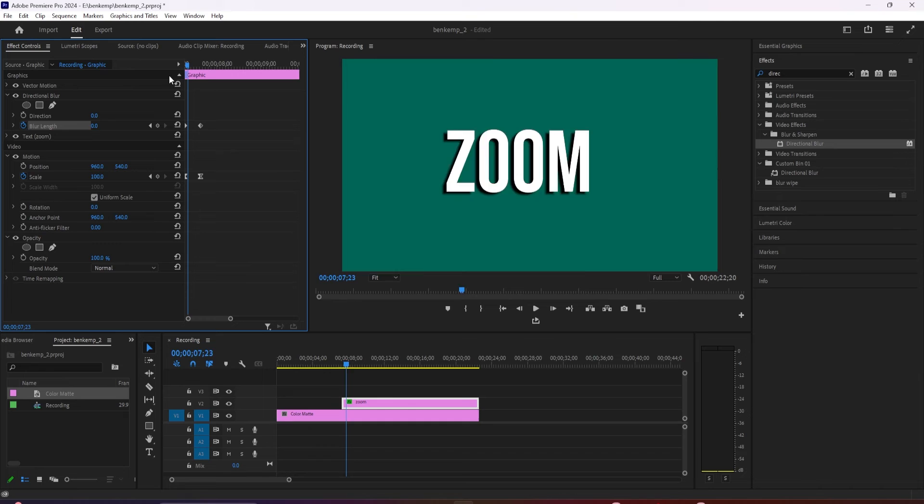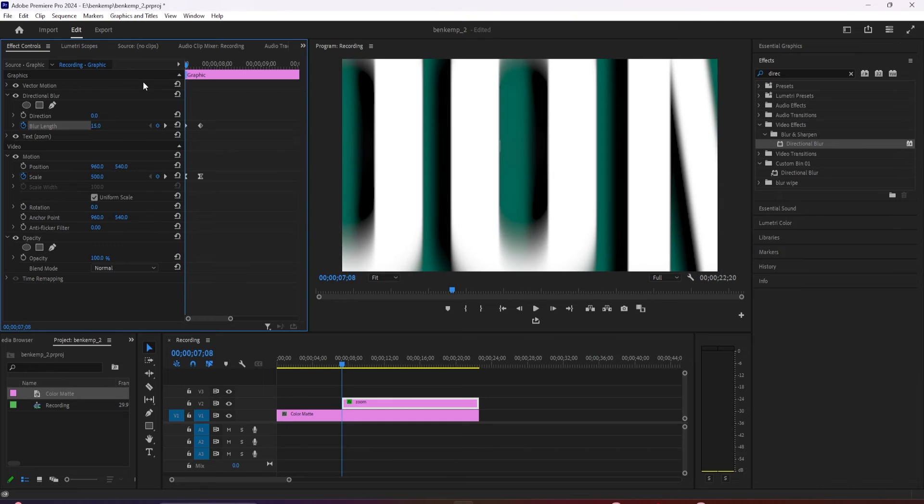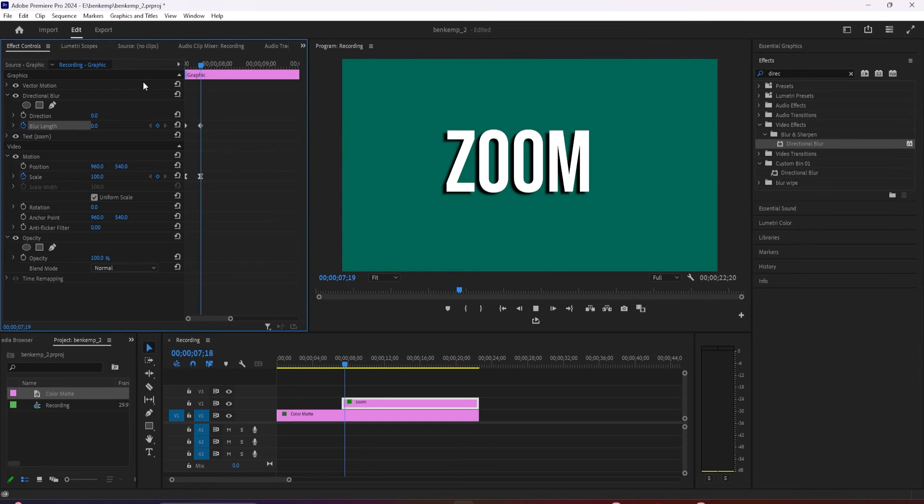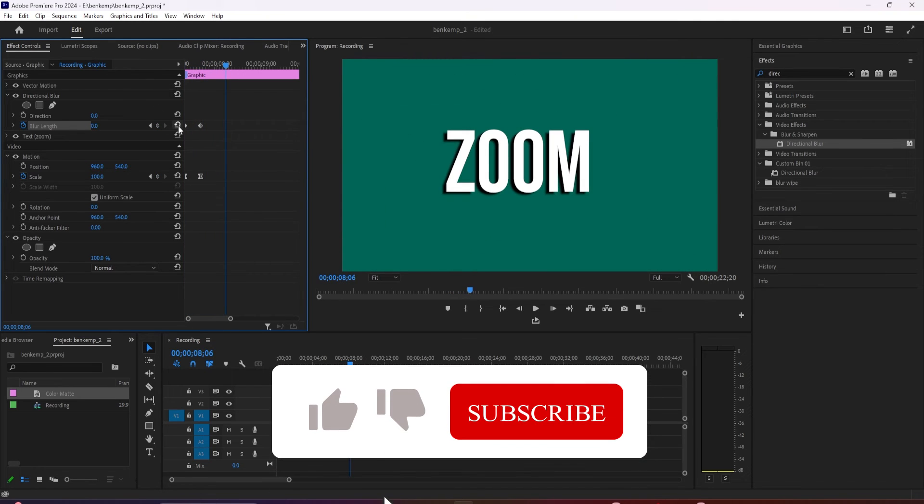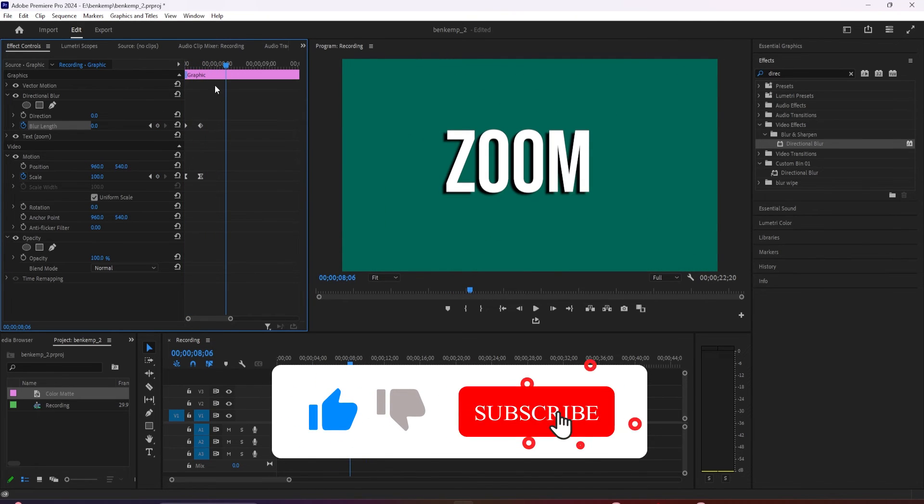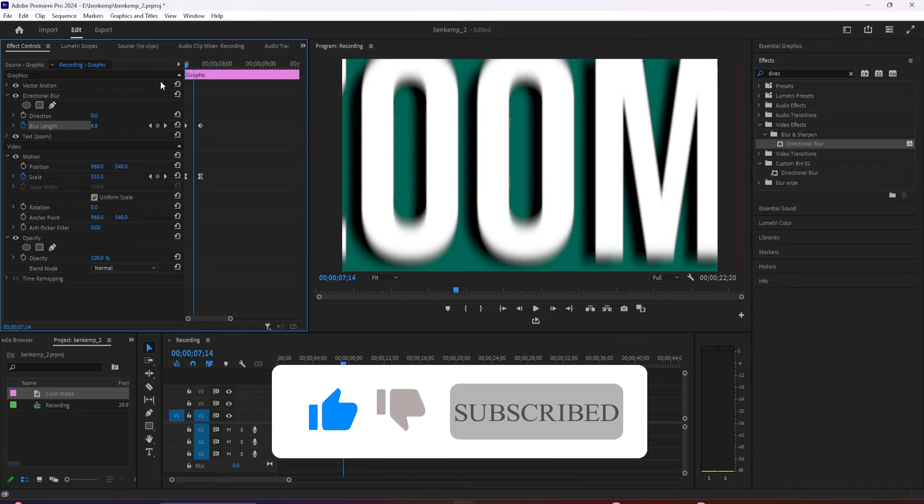Now our blur will end exactly when our zoom does. And when I play this back, we have a nice looking zoom text effect.